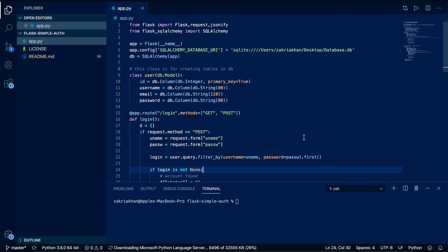Hello guys and welcome to my channel. In this video I will be showing you how to make a Python authentication system which can be used with Flutter as well as web. Now without wasting any more time let's get started. This is just a simple authentication system — you can build a very complex one for your Flutter app, but this is for explanation purposes.